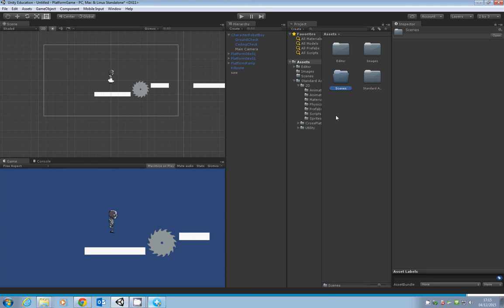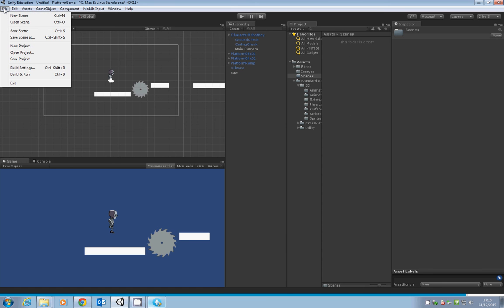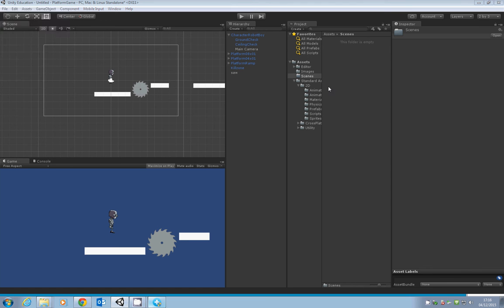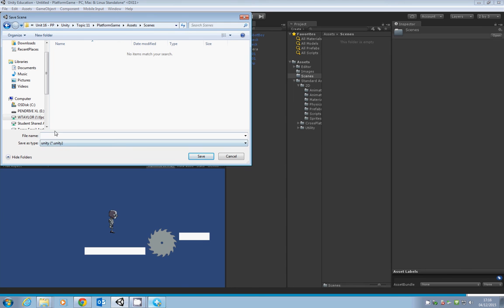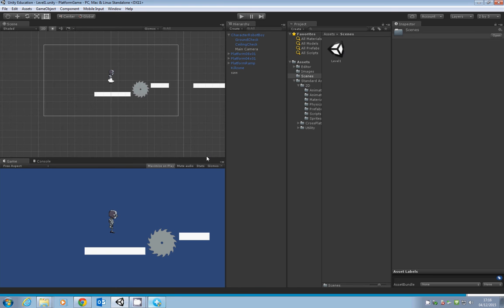In that folder, we're going to save our scene. Let's go to Save Scene As, save it in the scenes folder, and call it Level 1. There we go, we've got Level 1 in our scenes folder.